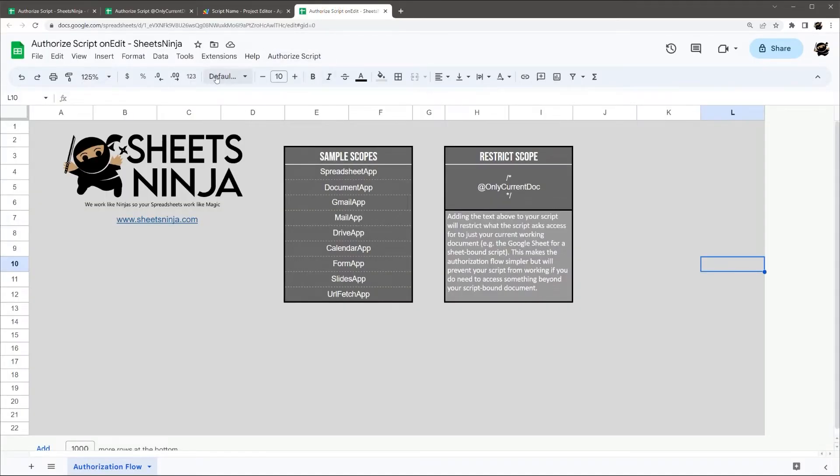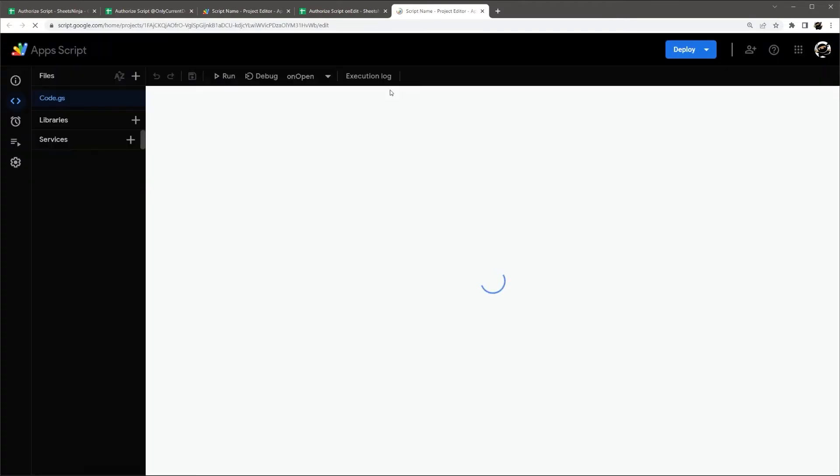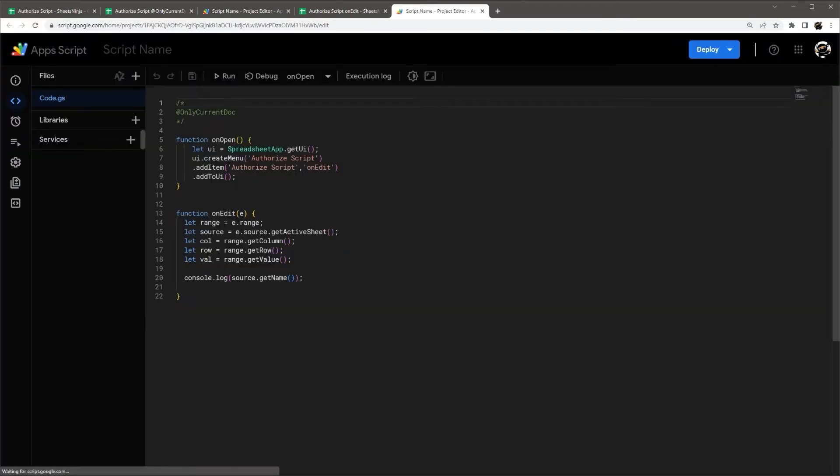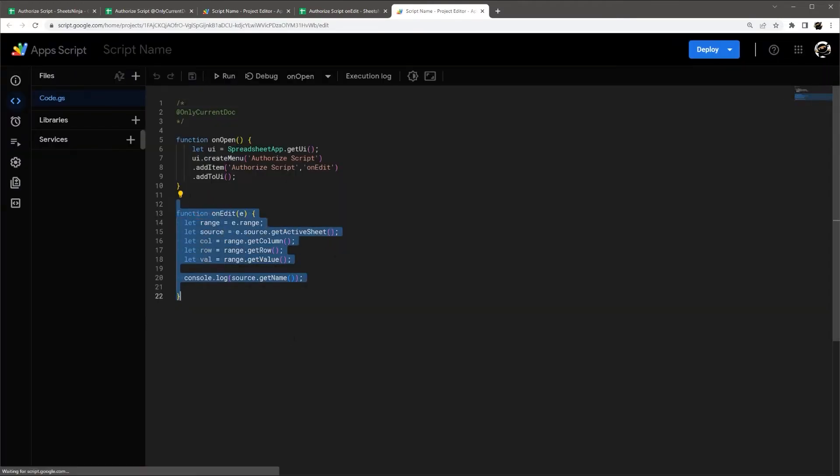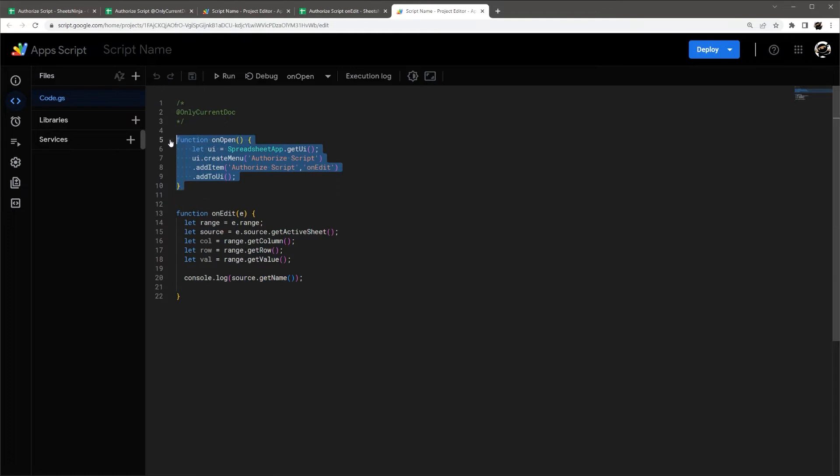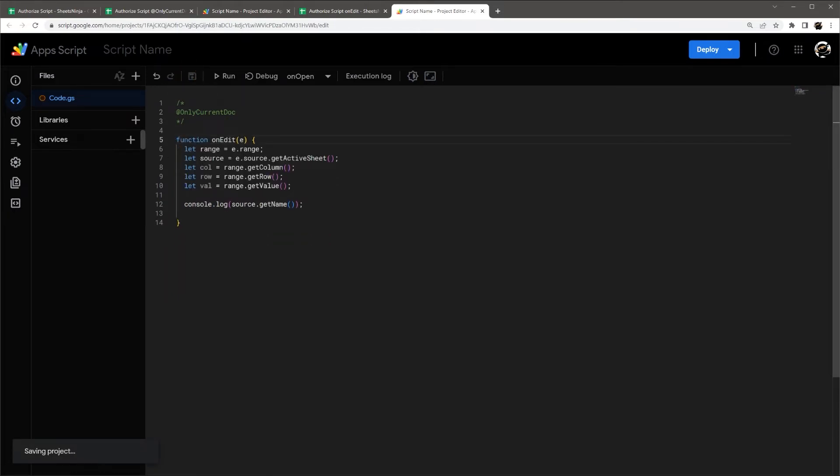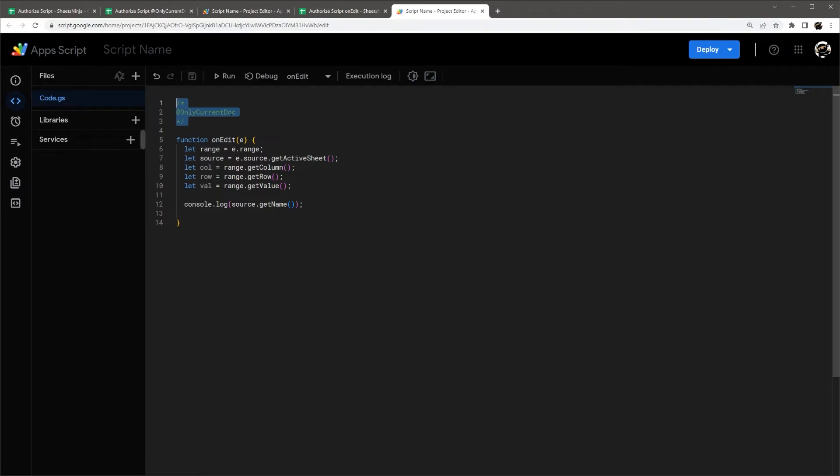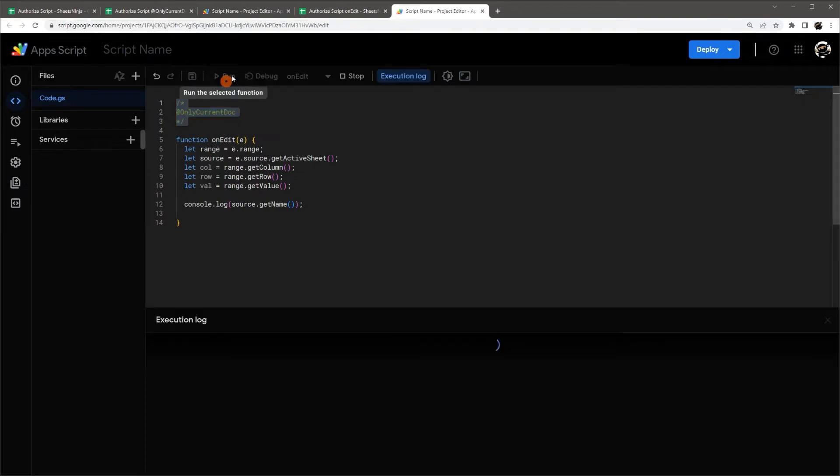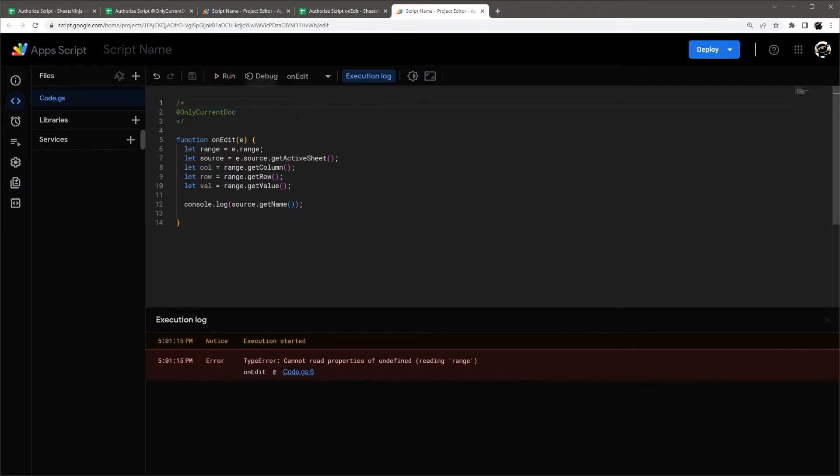Now, let's say we have an on edit. So if we go to here, and let's say you have an on edit function. So we can actually get rid of this menu here. Let's just say you have a quick on edit function that's just running some stuff on your Google Sheet. You can also add this at current doc.